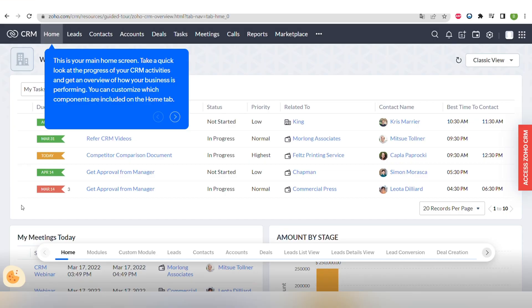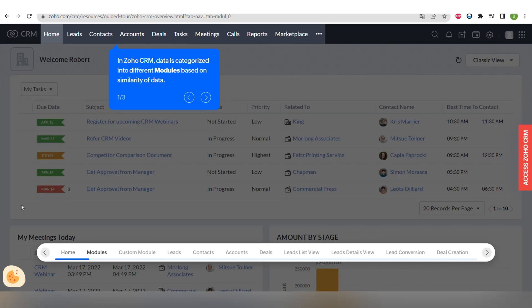Let's go through the main components of Zoho CRM. First one is your main home screen where you can take a quick look at the progress of your CRM activities and you can easily customize how it looks.